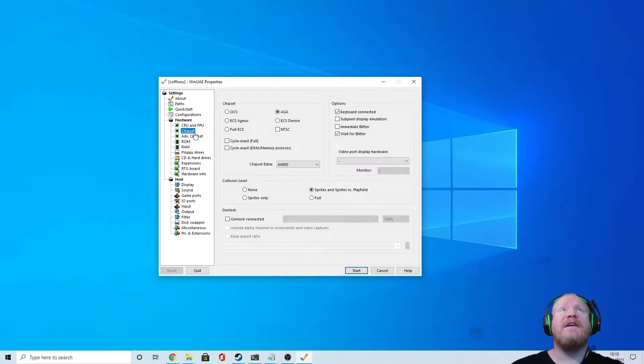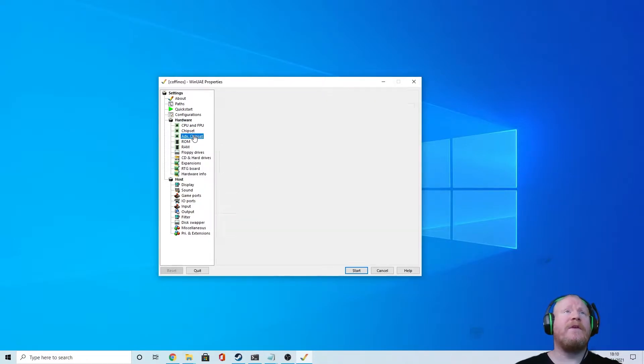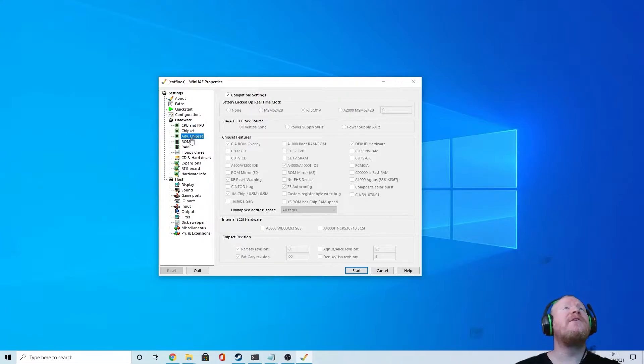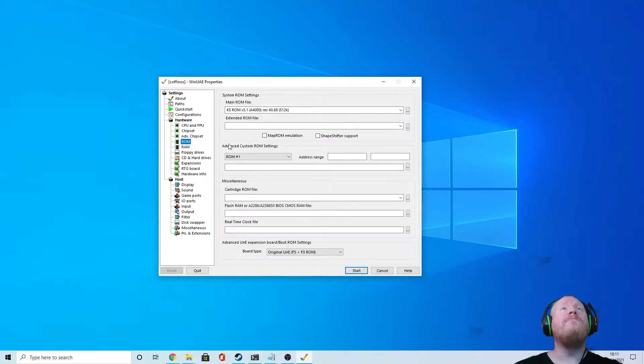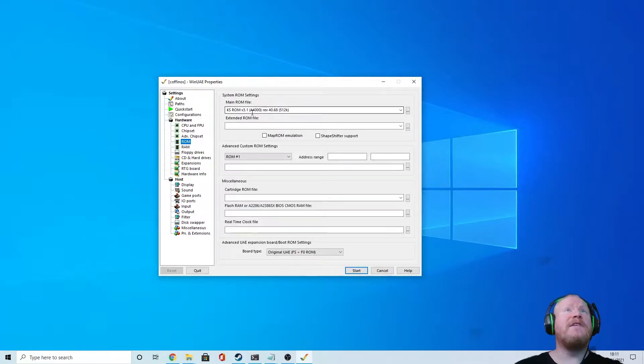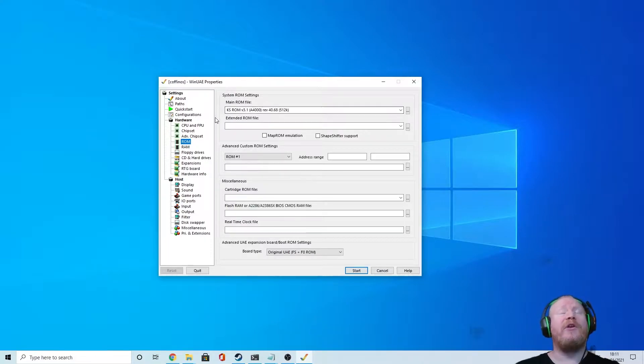So chipset, leave it on AGA. Advanced chipset, leave it on compatible settings. ROM, you want your kickstart version 3.1. I've got this one, it's the A4000 kickstart. Doesn't really matter, as long as it's kickstart ROM 3.1 it'll work.